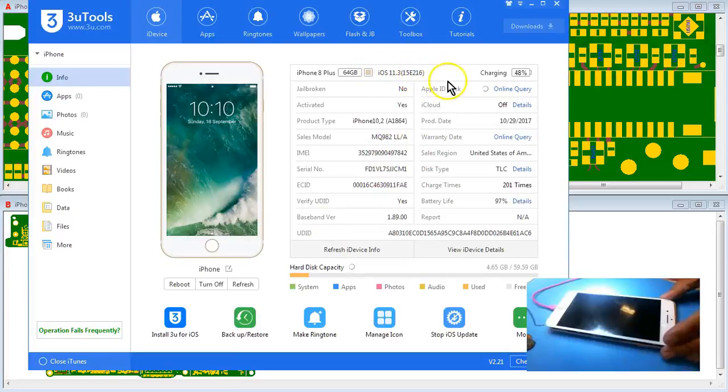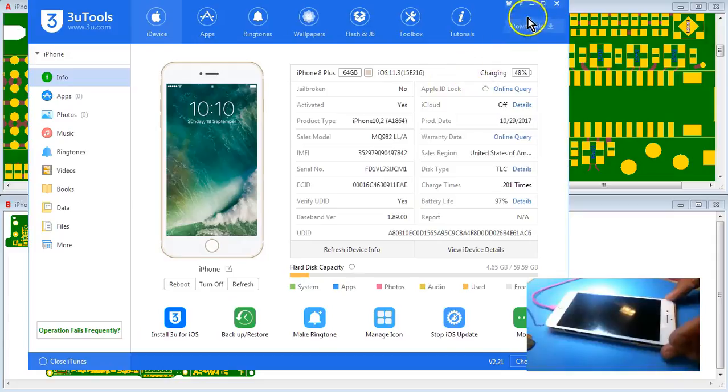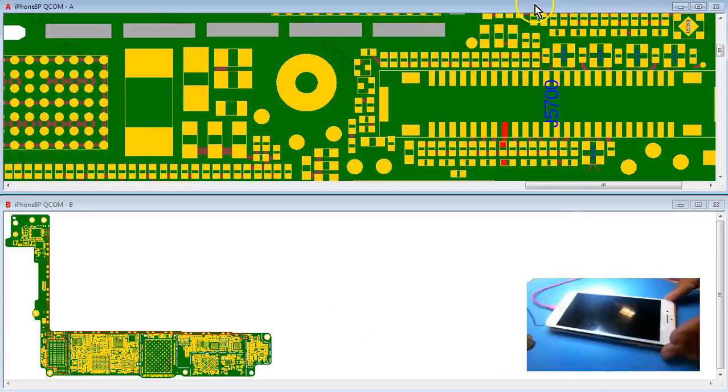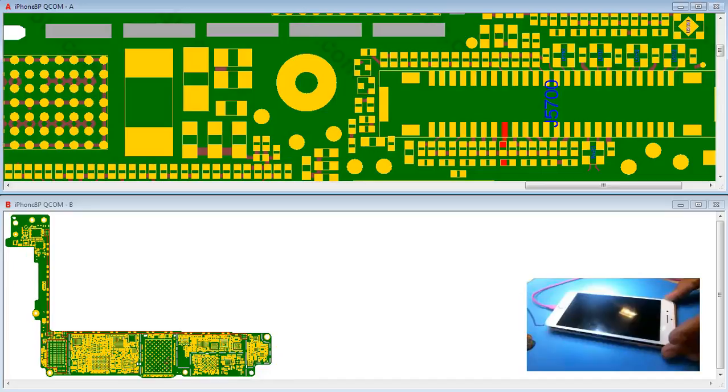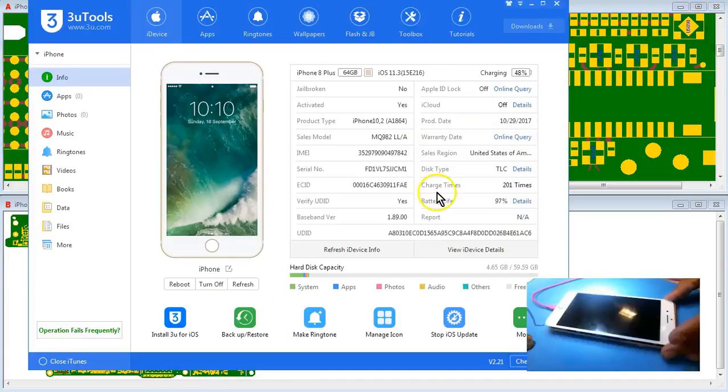As you can see it's 11.3. The thing to do now is to install 11.3.1 and hopefully that fixes the problem. That'll be a neat fix, hopefully. Fingers crossed.